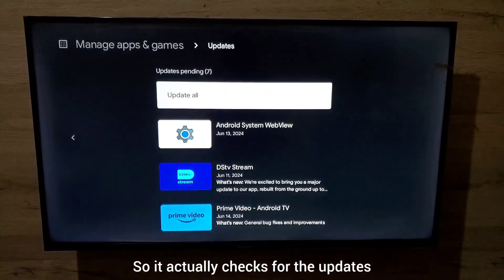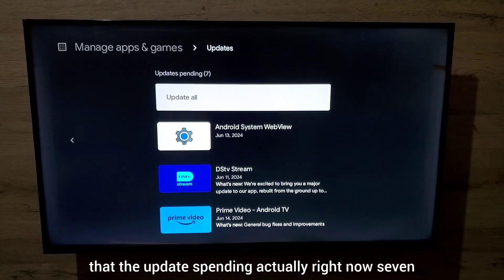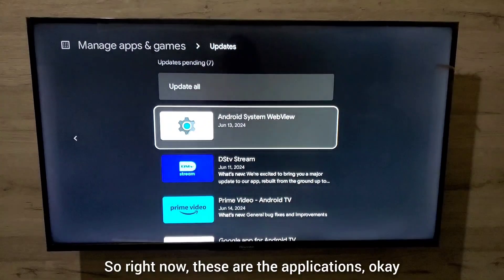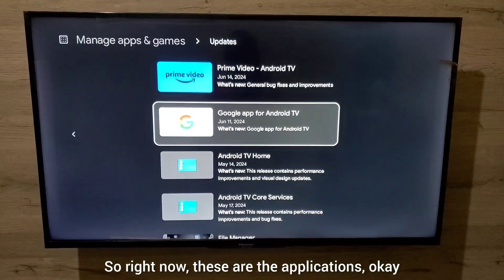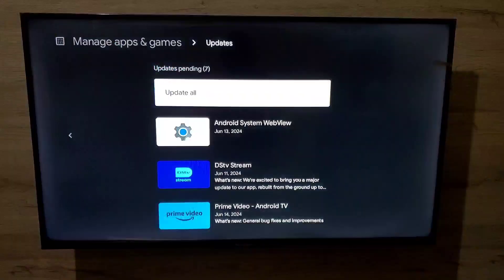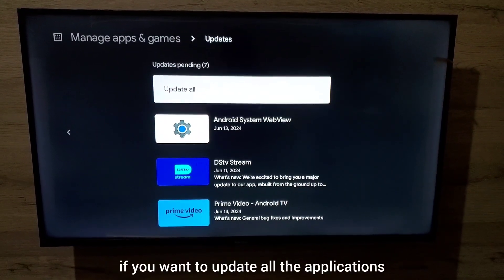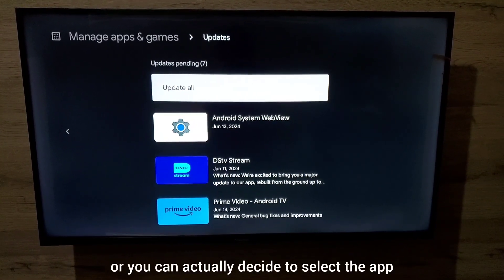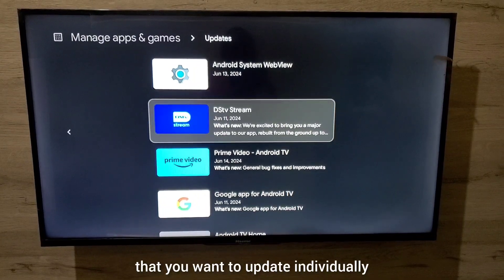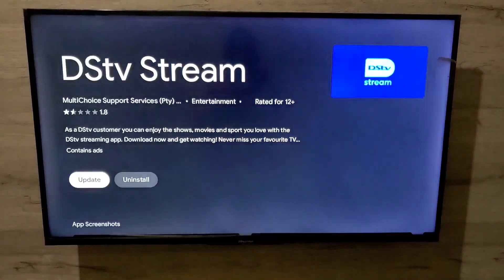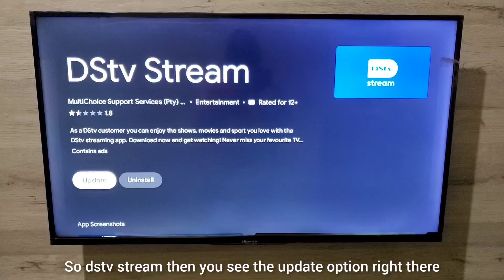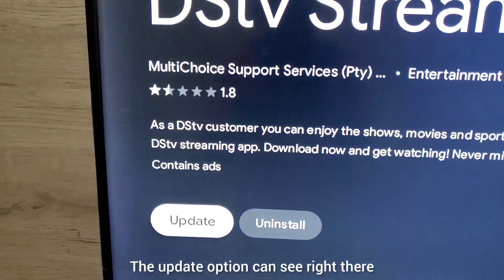Press OK on Updates and it will check for updates. You can see there are seven updates pending right now. These are the applications with available updates. Click on 'Update All' if you want to update all applications, or you can select individual apps to update.